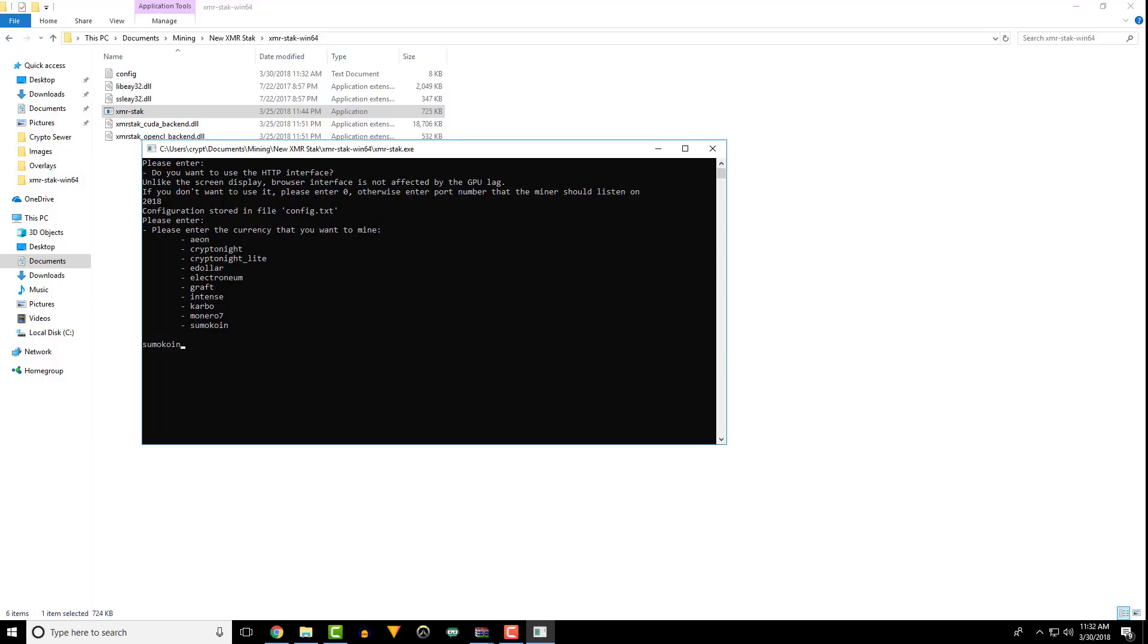Next, enter the currency you want to mine. Enter your pool address and port, wallet address, password, and rig identifier if you'd like.